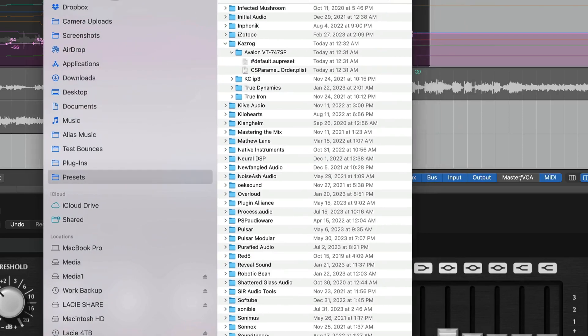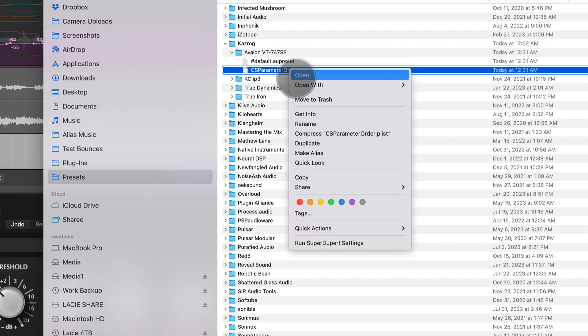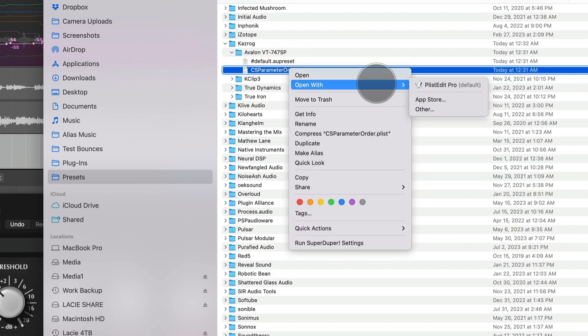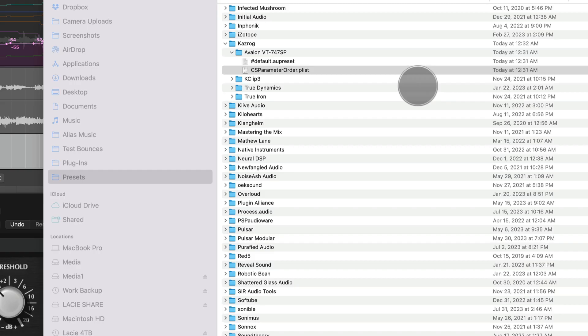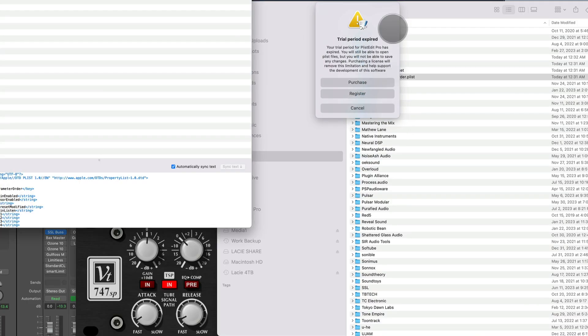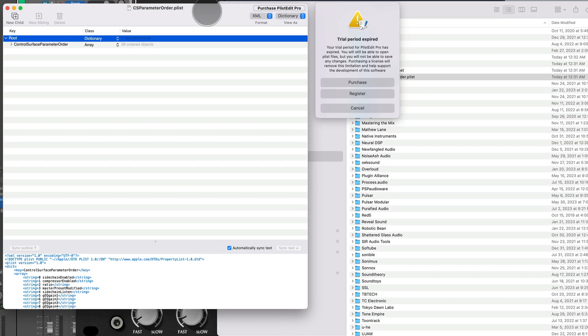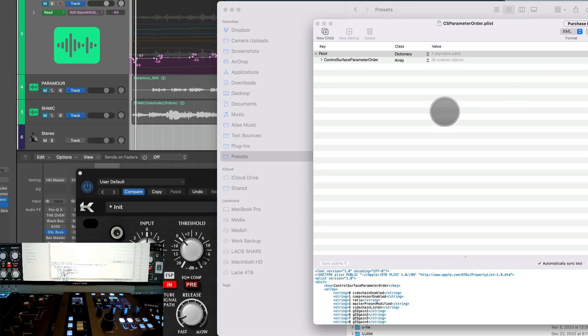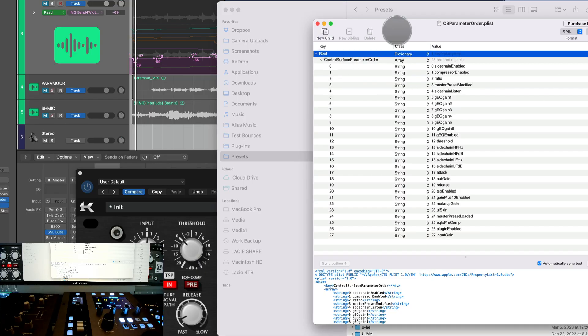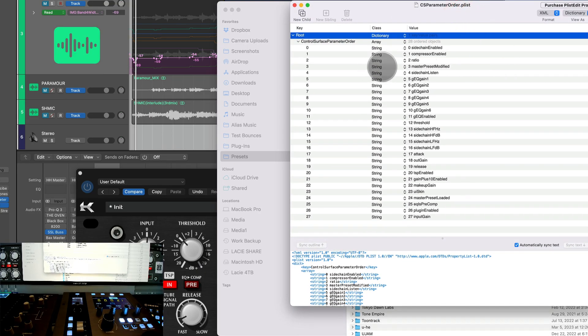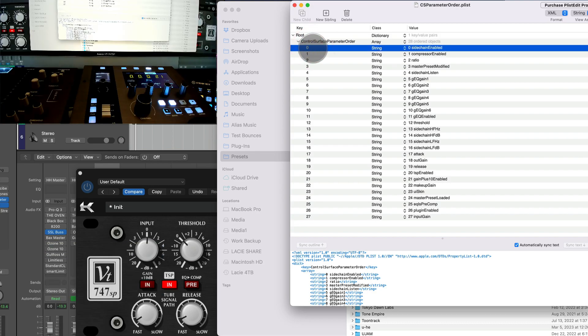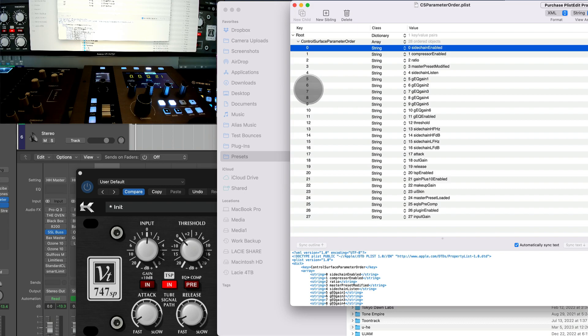Let's look at the CS parameter order dot plist. So I'm going to edit this, open with plist Edit Pro. Here we go. Hope there's a trial period, I'm not going to worry about this right now. Here we go. So here we have it - it goes in banks of eight. So zero would be the first parameter and seven would be the eighth parameter.